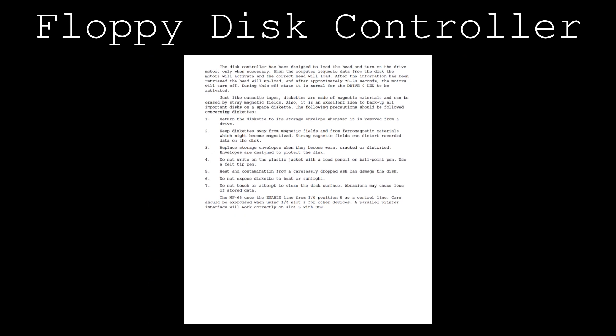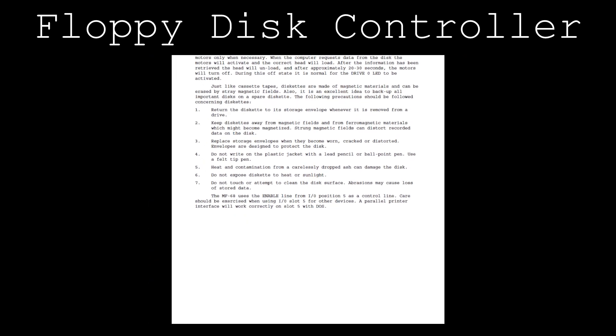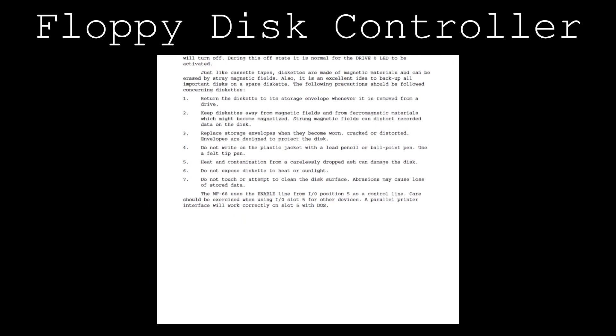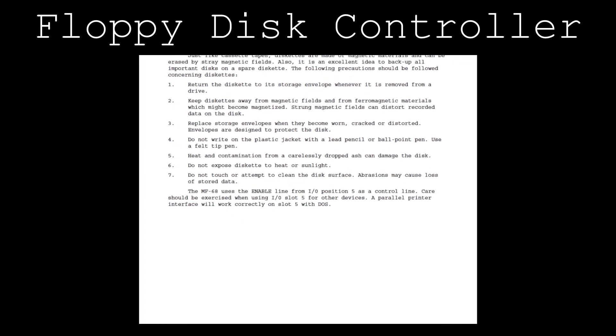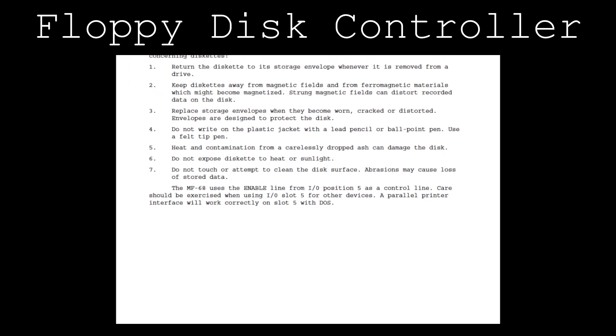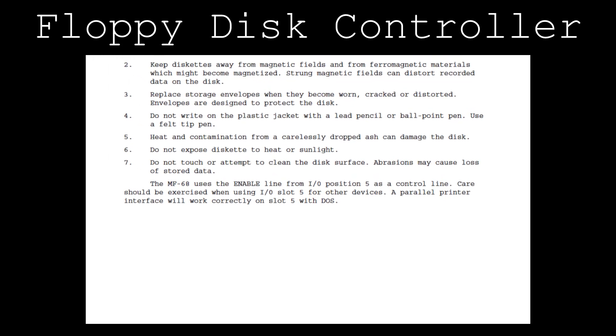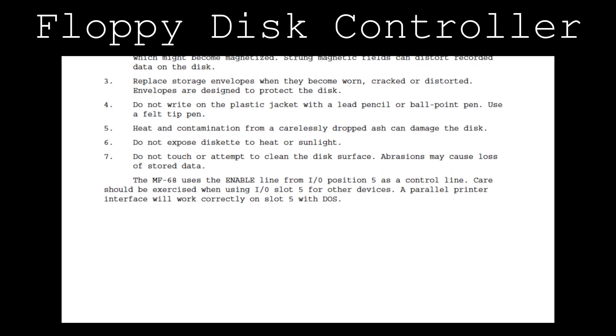Once modified, the manual notes that care should be exercised when using slot number 5 for expansion cards. I will probably just avoid using that slot altogether.